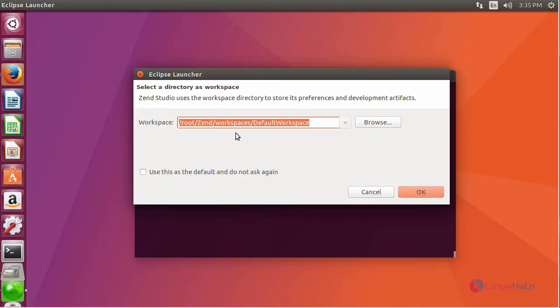Select your workspace directory, and this is your default workspace directory. You can also modify it.